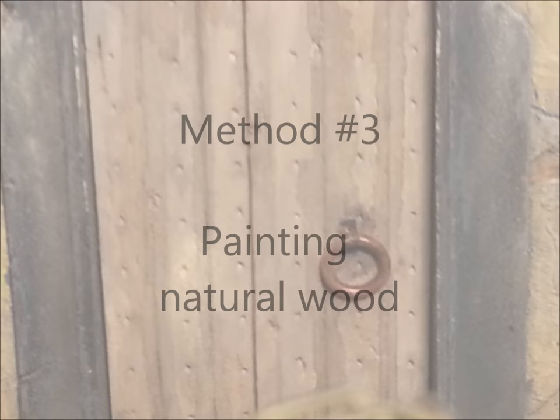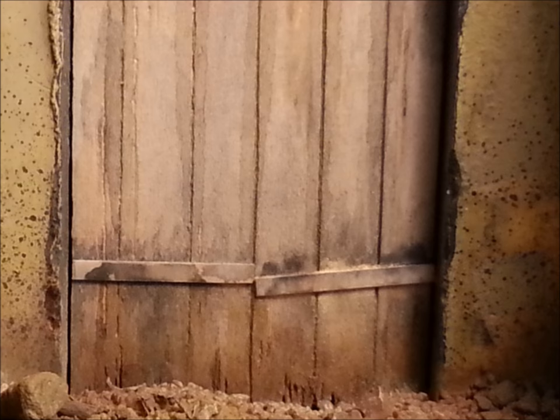And the third method is the method I use for painting actual wood. So this is real wood that's used in a scale environment and it soaks up paint beautifully, gives you a really lovely natural texture like this.